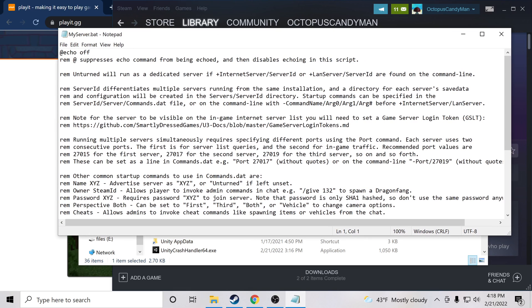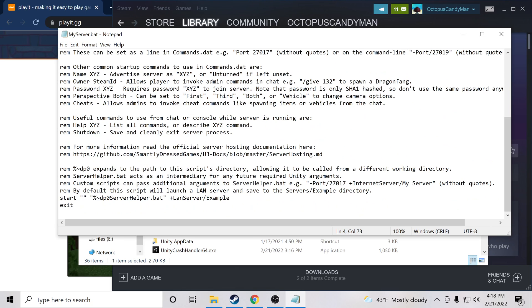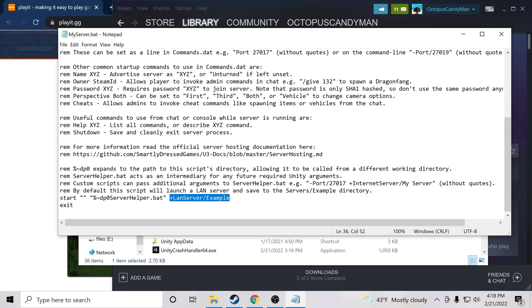Okay, so now with this new file I'm going to go ahead and edit it and we're going to want to copy this bit right here: internet server /serverID. And we're going to replace land server /example on this line. Just like that.